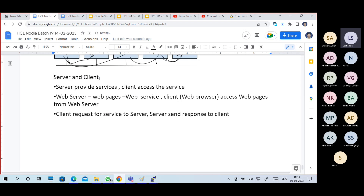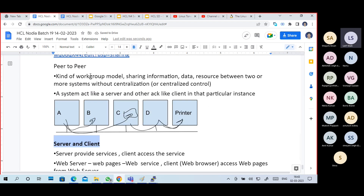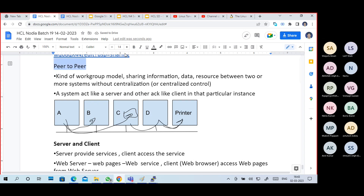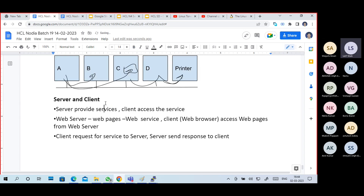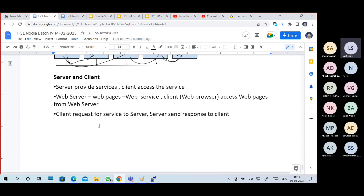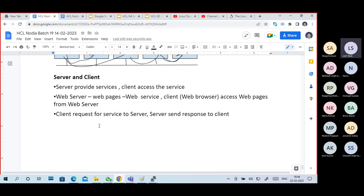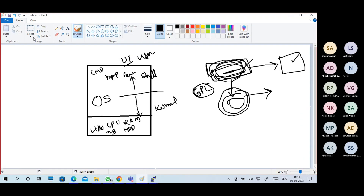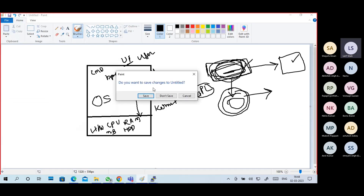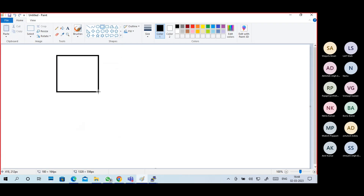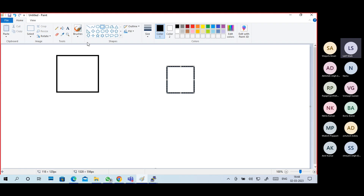Next one is server and client. What is a server? A server provides a service; a client accesses the service. For example, this is a web server - the client gets a web service. This is a DHCP server - the client gets DHCP service.